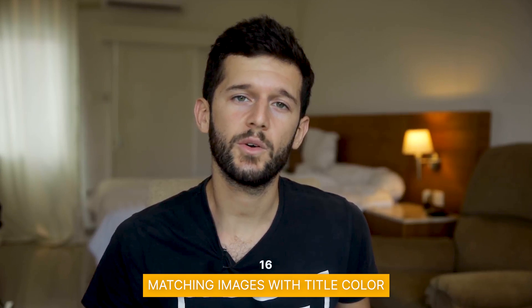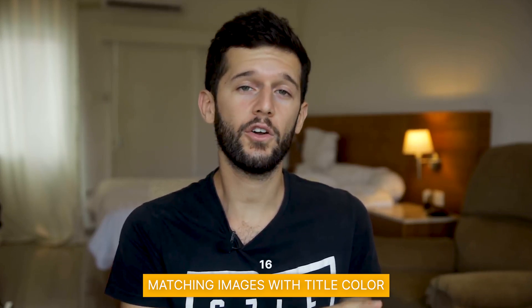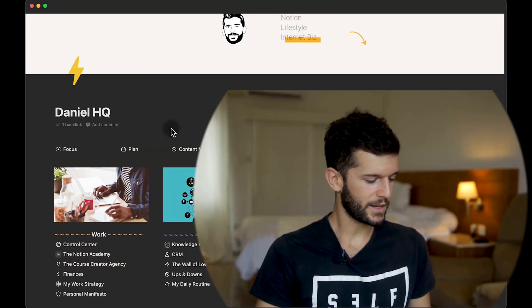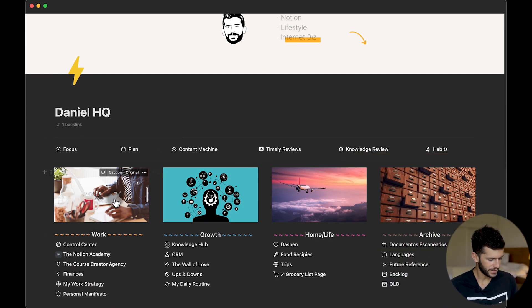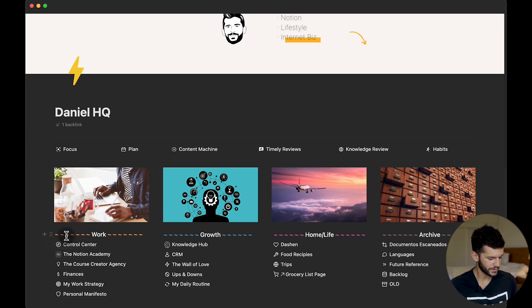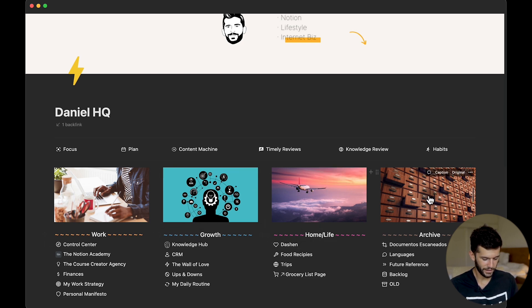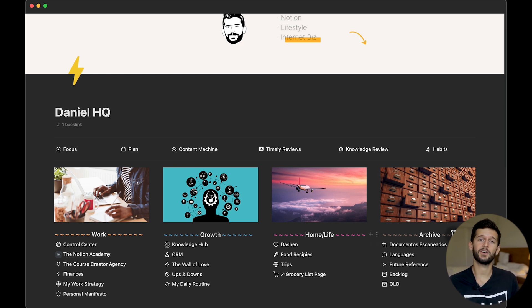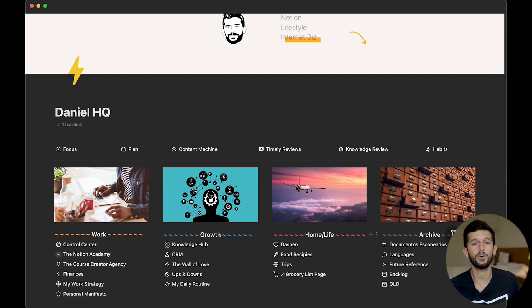The next tip is going to be to match the color of the images with the titles. Here in my HQ page we can see that this image is mainly orange so I have matched it with this orange color. The same with the blue, the same with the pink, and the same with the brown.